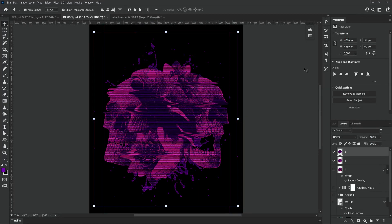Once you're happy with your horizontal grain effect we're going to want to adjust the opacity of layer three so we can blend it nicely into layer two.